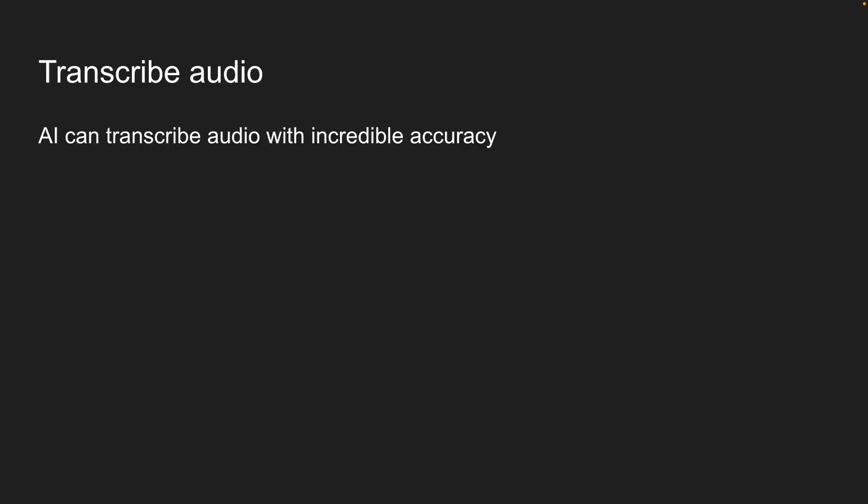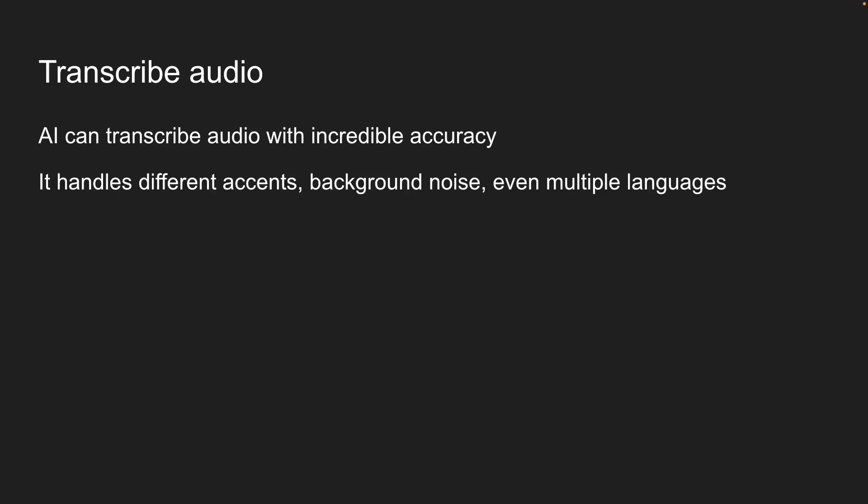Now, what's really cool is that AI can transcribe audio with incredible accuracy. It handles different accents, background noise, even multiple languages, all automatically.